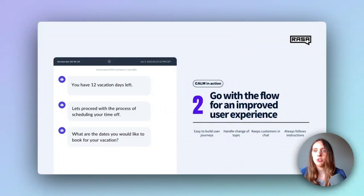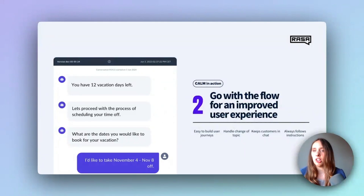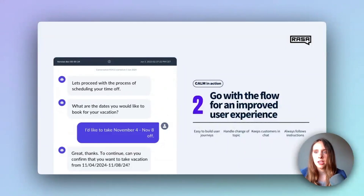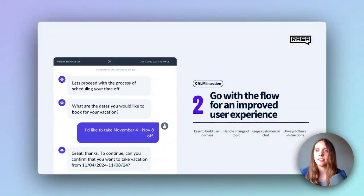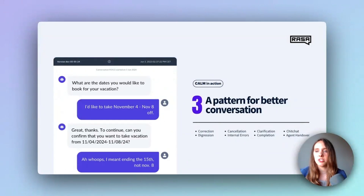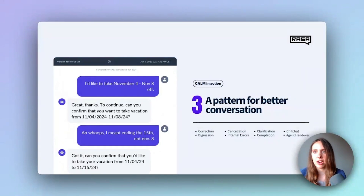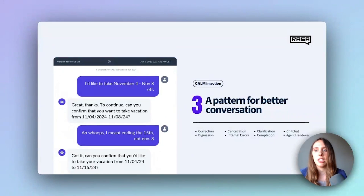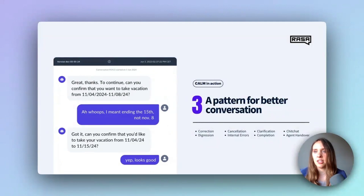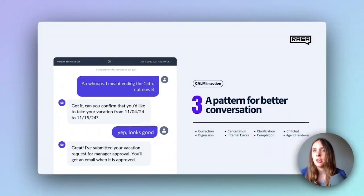Let's continue with this user journey. The user provides a date to proceed with the booking, and the system can collect, validate, and correctly format the information provided. But then the user realizes they've made an error and wants to correct the date. Here's where CALM really shines. The language model can automatically detect that the user has deviated from the expected path and recognize this as a correction request. CALM comes with built-in conversation patterns for handling and repairing these scenarios. When the correction pattern kicks in, CALM automatically updates the user's input with the corrected dates and can seamlessly guide the conversation back on track — no extra development needed. CALM also handles many other patterns like clarification and cancellation with equal finesse. Once the user confirms that the updated information is correct, CALM can complete the booking process by sending the collected data to the backend of the internal HR operations system, ensuring a smooth and efficient experience from start to finish.